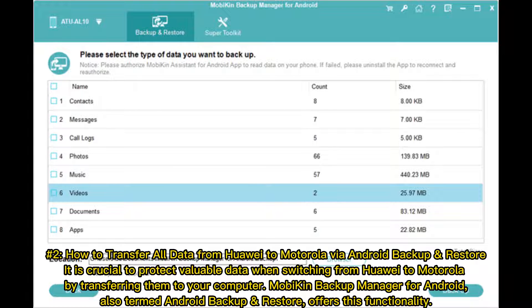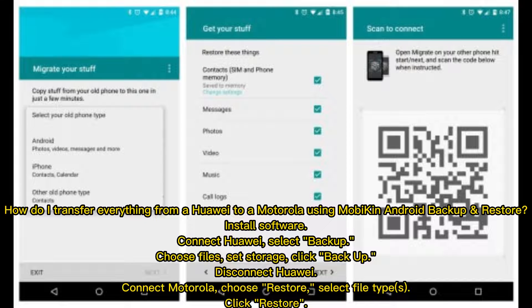Number two: how to transfer all data from Huawei to Motorola via Android Backup and Restore. It is crucial to protect valuable data when switching from Huawei to Motorola by transferring them to your computer. Mobicon Backup Manager for Android, also termed Android Backup and Restore, offers this functionality.